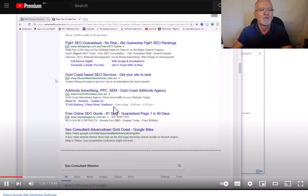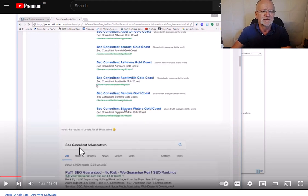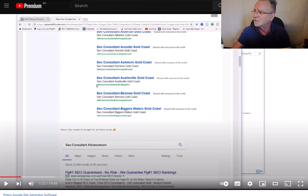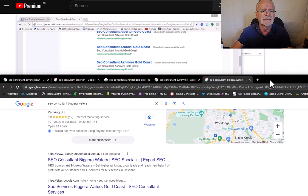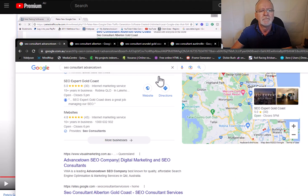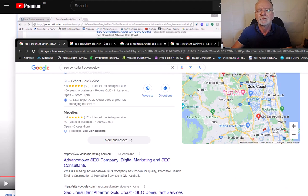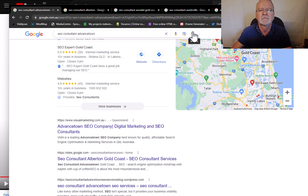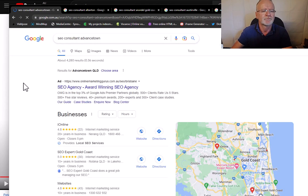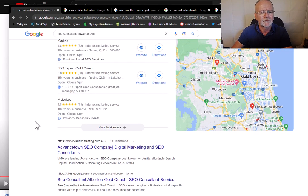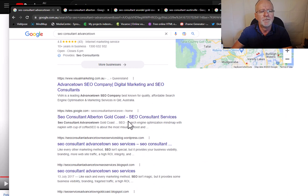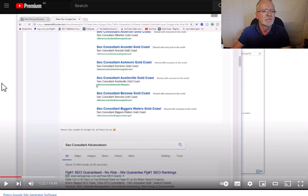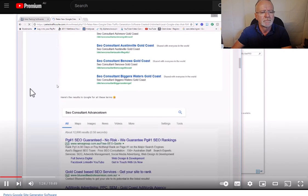The rankings where are we? SEO consultant Advancetown. This is five years ago. Search. Five years old, that's been there for five years.